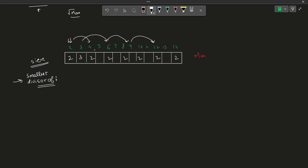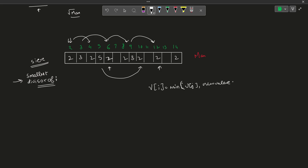I come to the next number where max is written. Max denotes that this particular number has not been a multiple of any numbers till now. So I need to update its smallest divisor as the number itself — 3 in this case. I go to all the multiples of 3: 6, 9, 12, and only update those positions where 3 is a smaller value — basically taking the minimum of both values. So at each position, I store the minimum of the existing value and the new value i.